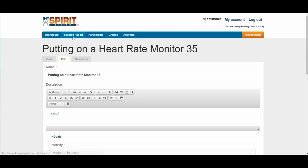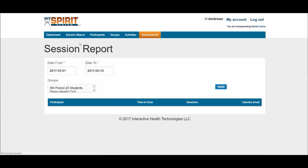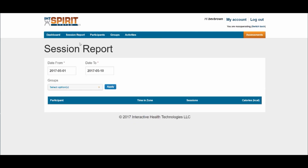The third report is called the Session Report. This one can be used a week at a time, two weeks at a time, a semester at a time, or for the entire year.